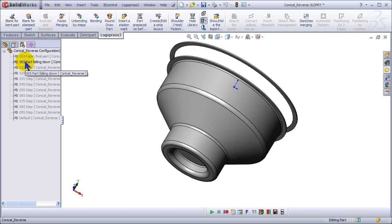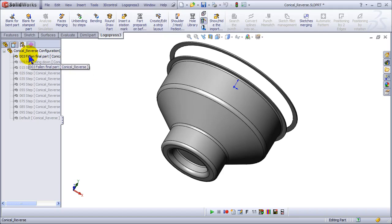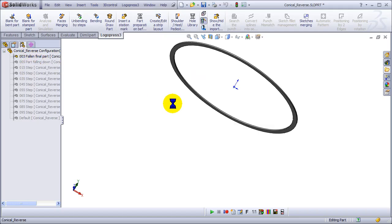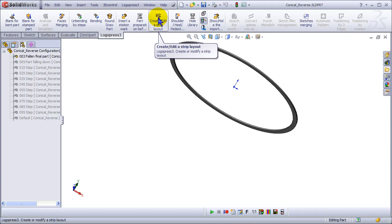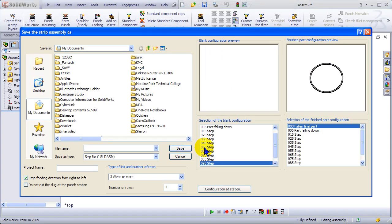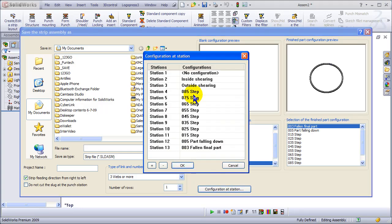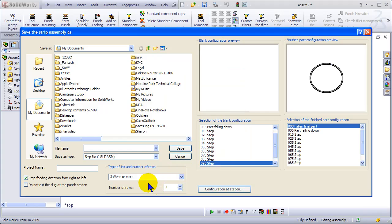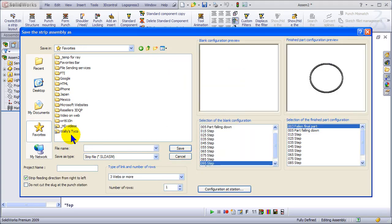There's the part falling out of the die and the scrap ring. Let's create a strip layout and set the configurations.